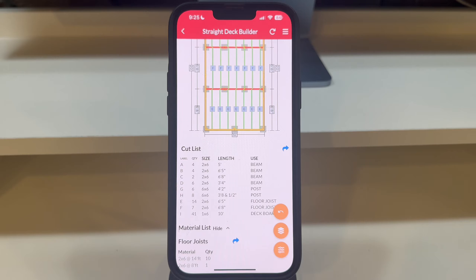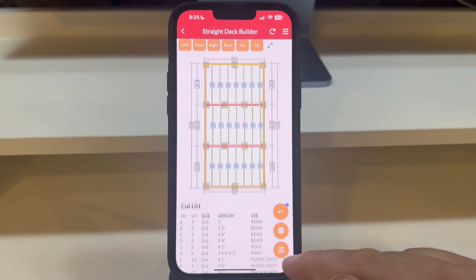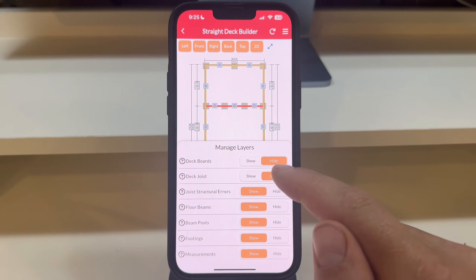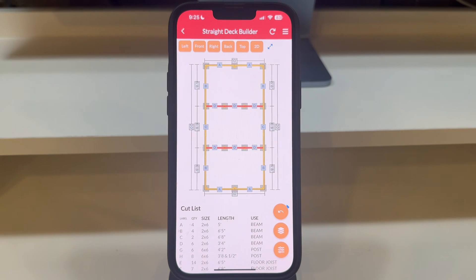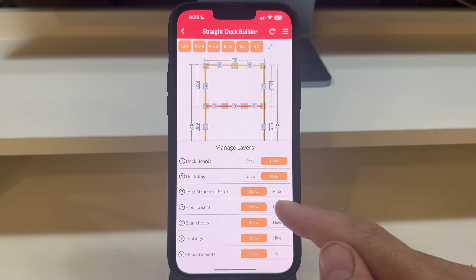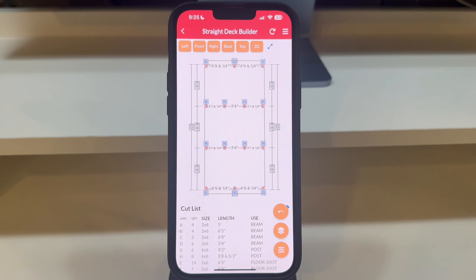To view the labels for the floor beams, we'll open the Manage Layers panel once again and hide the deck joists. This reveals the labels for the deck beams, neatly organizing your plan. Similarly, by hiding the floor beams, the post labels and locations become visible, providing a comprehensive overview of your deck's foundation.